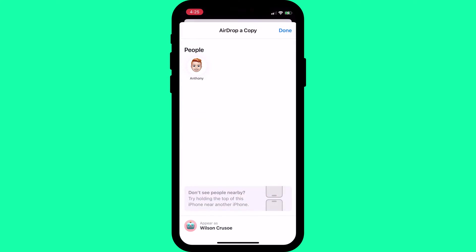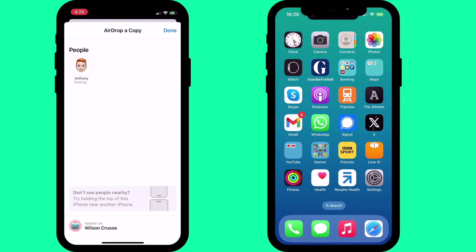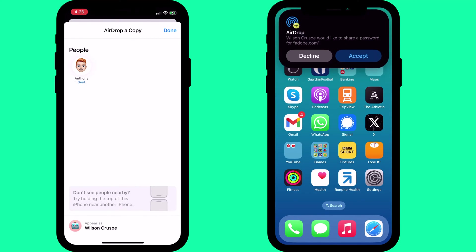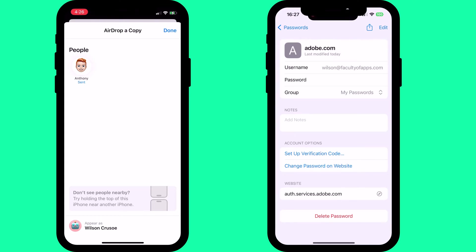Once you have these settings enabled, it's just a matter of tapping on your contact to AirDrop them your password. They'll be prompted to accept the AirDrop and the password will automatically save to their own list.